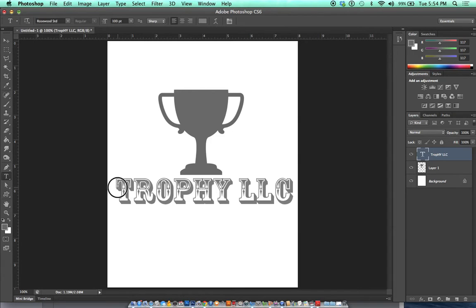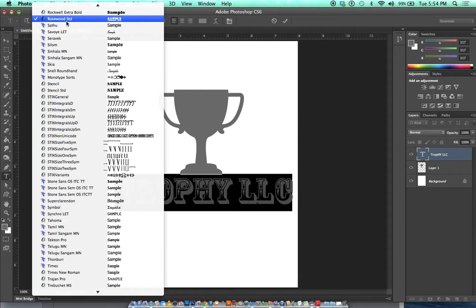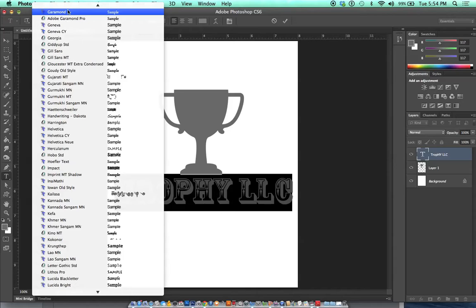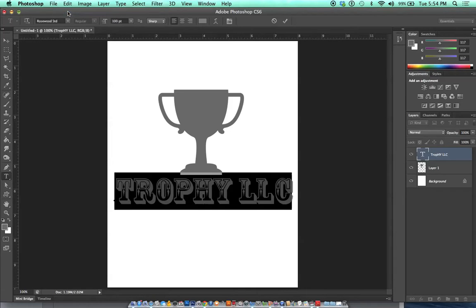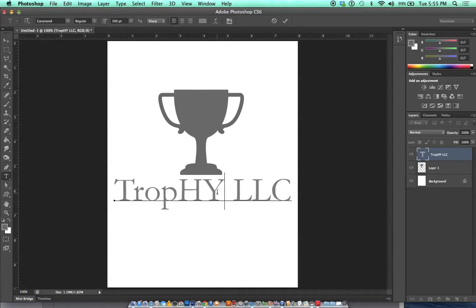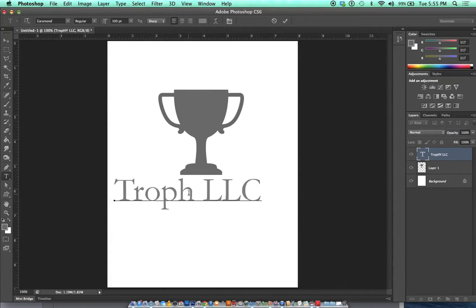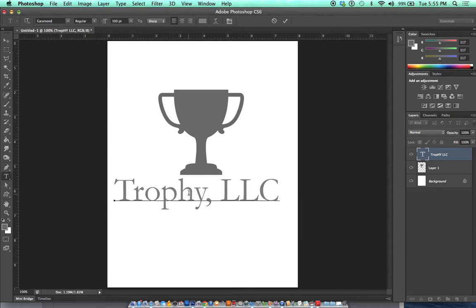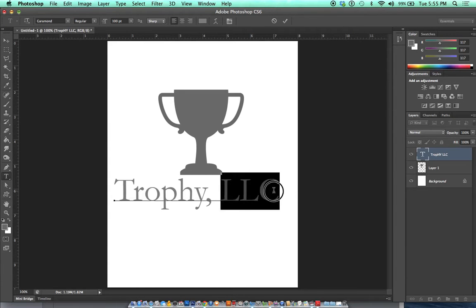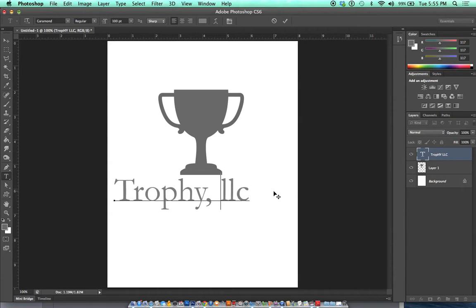If you're going for a very contemporary design, use a font that does not draw too much attention to itself, like Trajan, Garamond, or Helvetica. I'll use Garamond. I have the caps on, put a little comma there. Maybe I'll do all lowercase for LLC. Actually, I like uppercase.